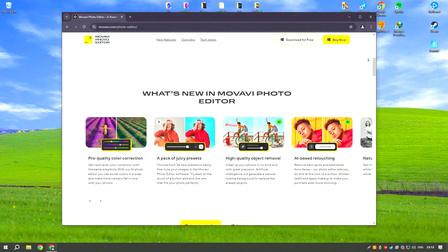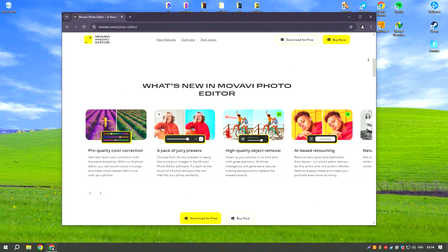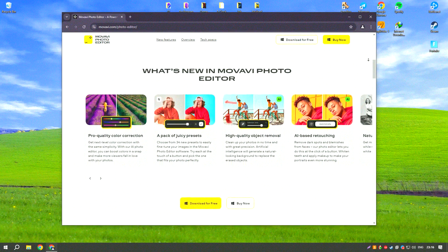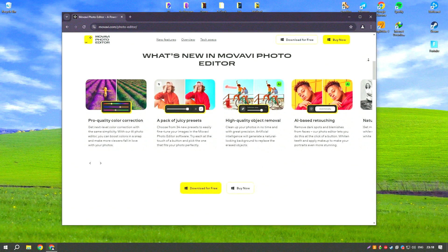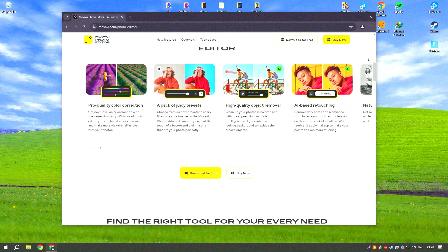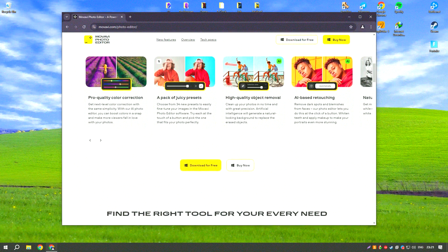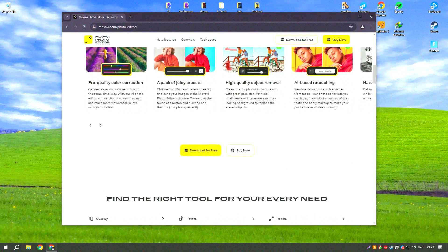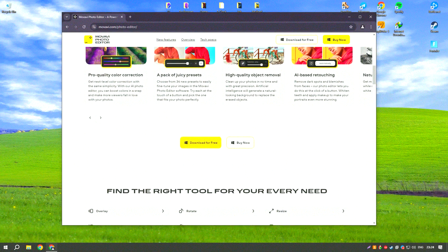Movavi Video Editor also supports advanced features like chroma key, green screen, slow motion, and reverse video effects, allowing users to create more complex and visually appealing projects.